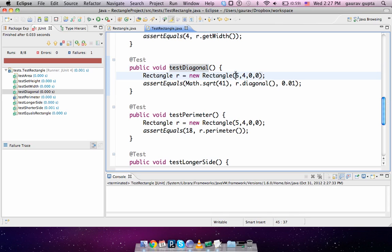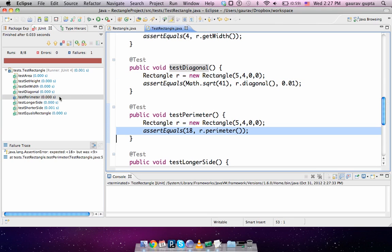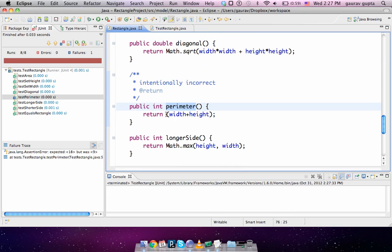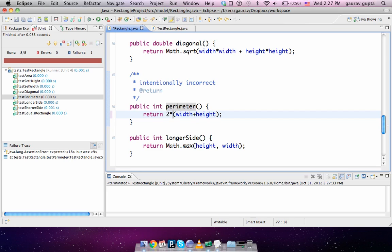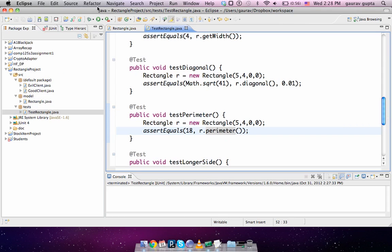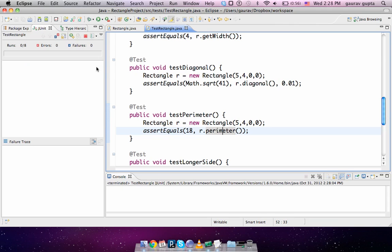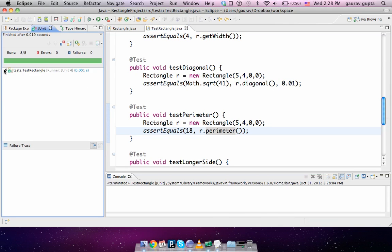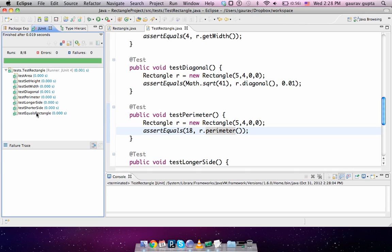Sorry I called the wrong constructor earlier, so the constructor is 5,4. The one that fails is perimeter. Double click and open implementation. Perimeter I have incorrectly implemented as width plus height, while it should be two times width plus height. So in this way you can correct your mistakes going into the class which is being tested. We run this and all of them pass. When all of them pass, that's when your tests are correct.